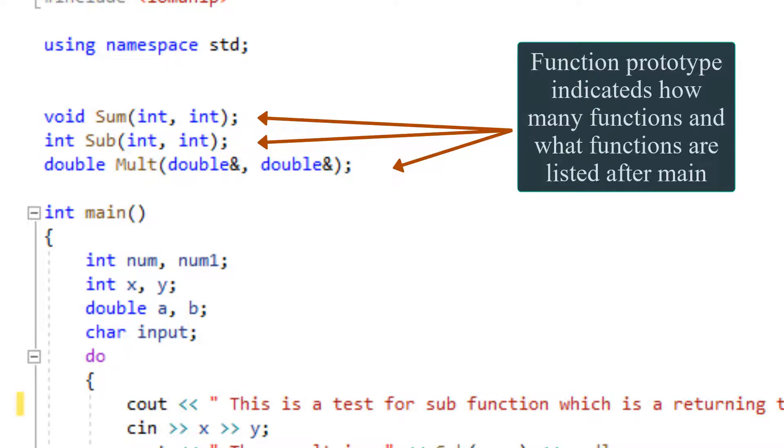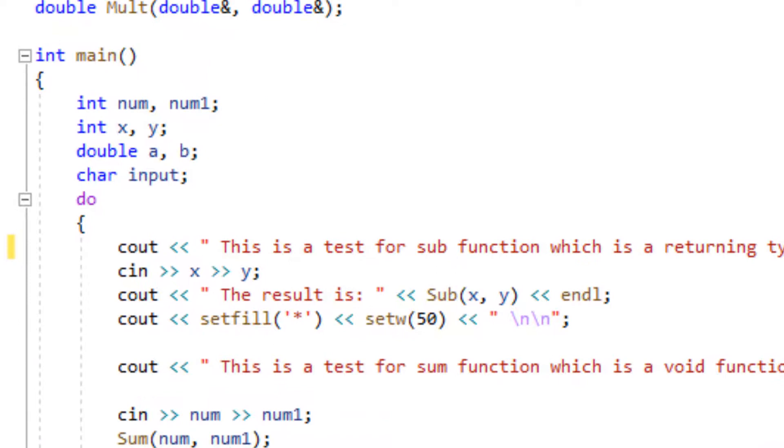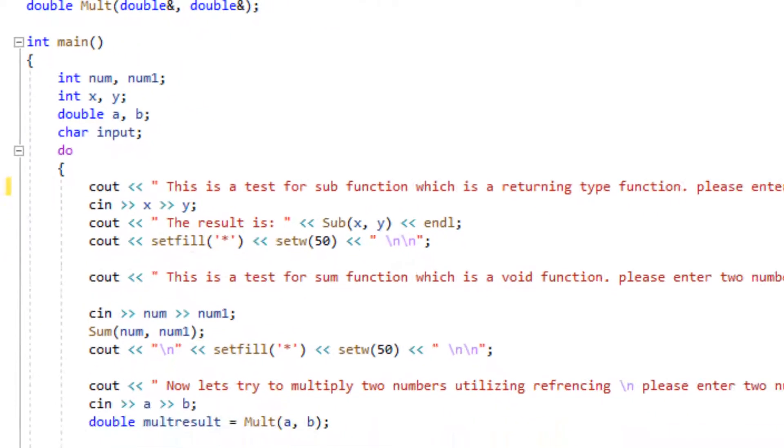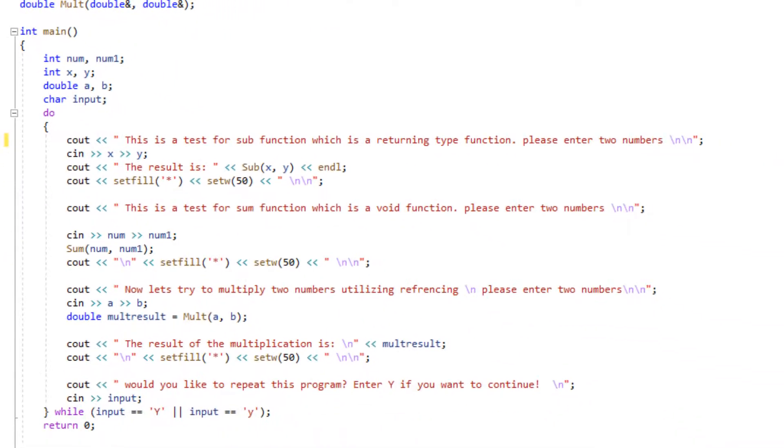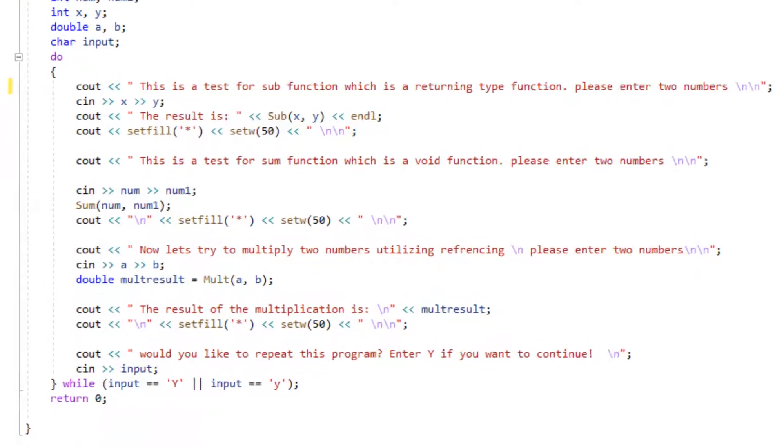Now we have our main followed by the definition of our variables. I'm utilizing do-while in this program so I can ask the user if they want to repeat the program or not at the end of the program. Next, let's call our first function.